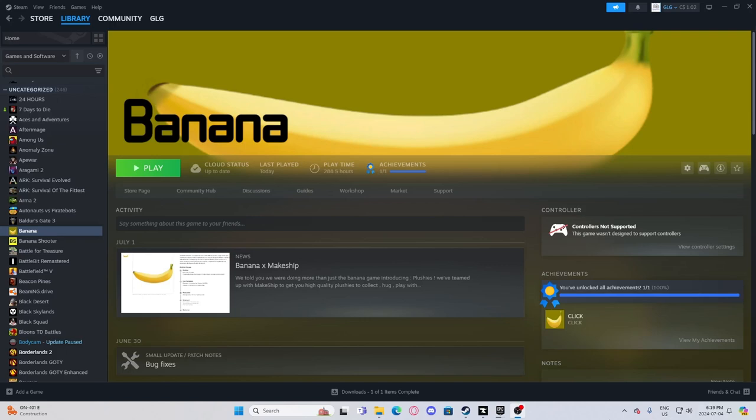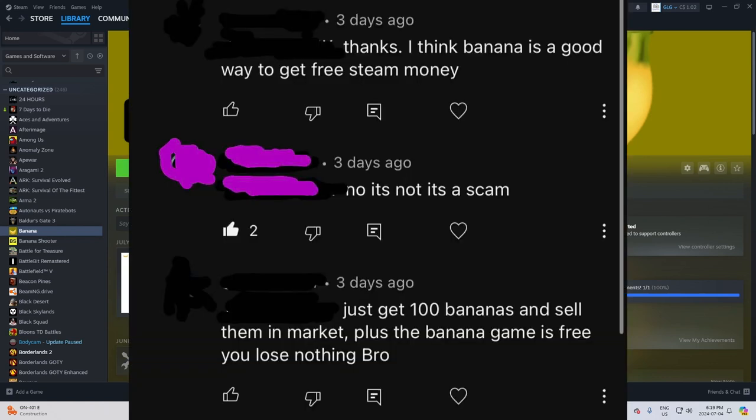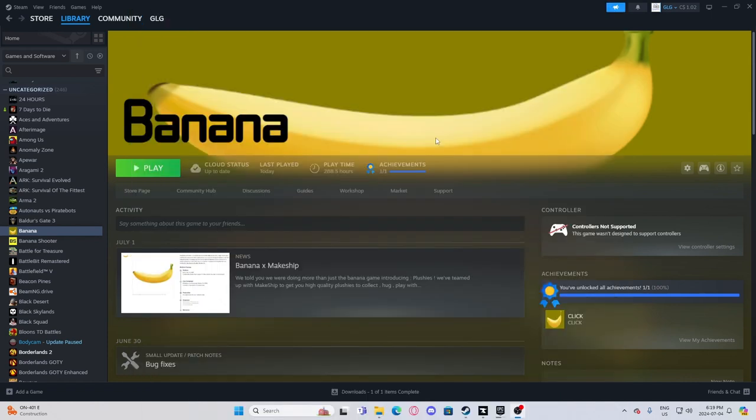In my last video I showed off the game Banana, the absolute Steam scam mind you, and there was someone in my comments who said this game looks like a good way to make money on Steam.